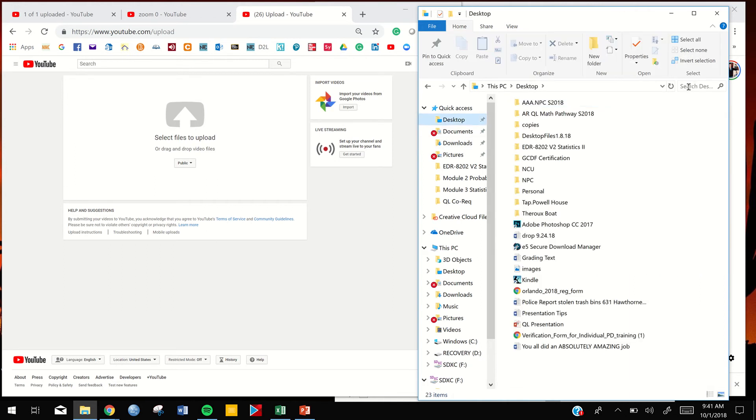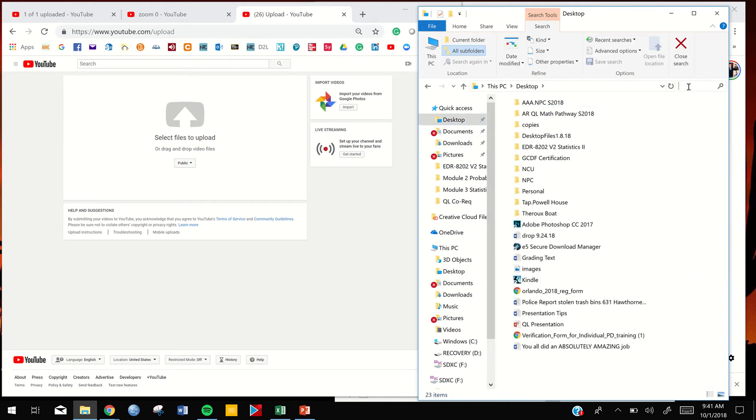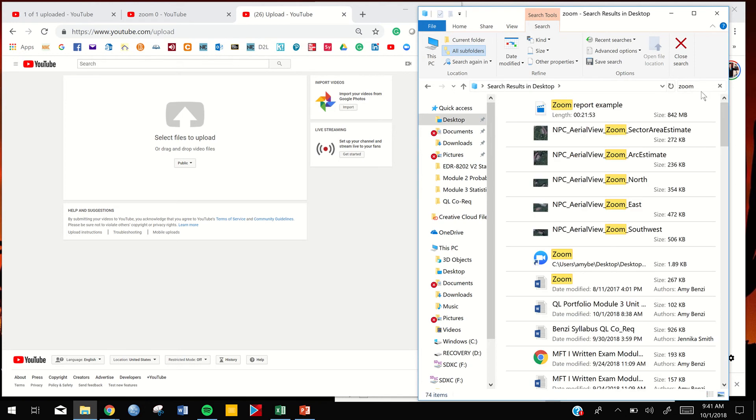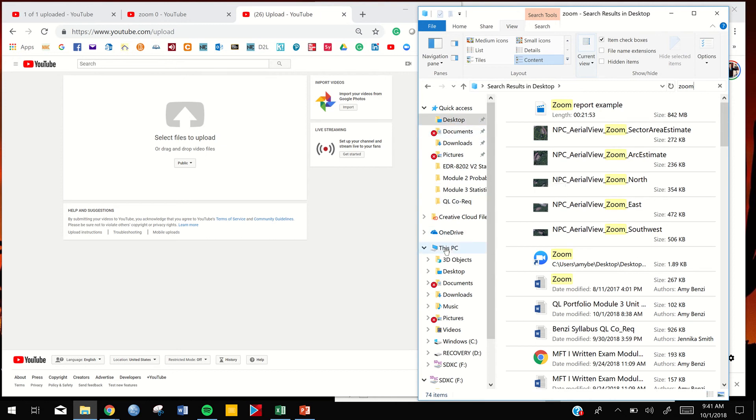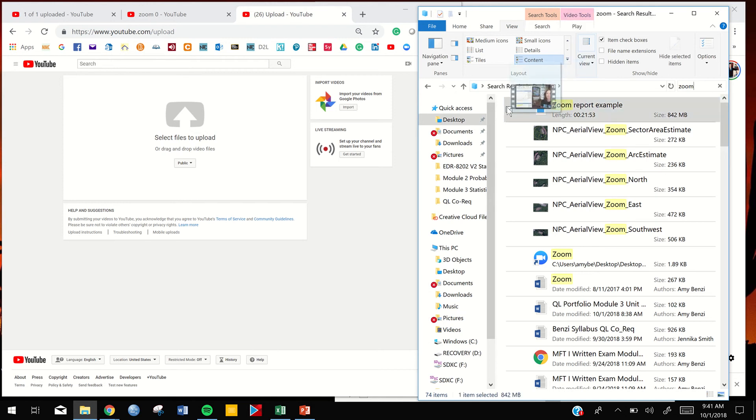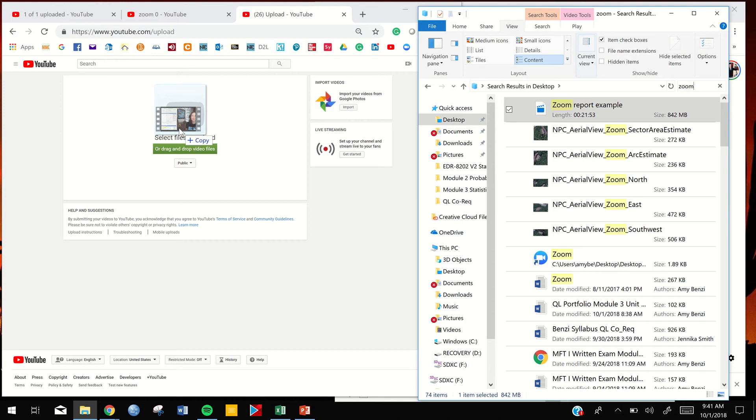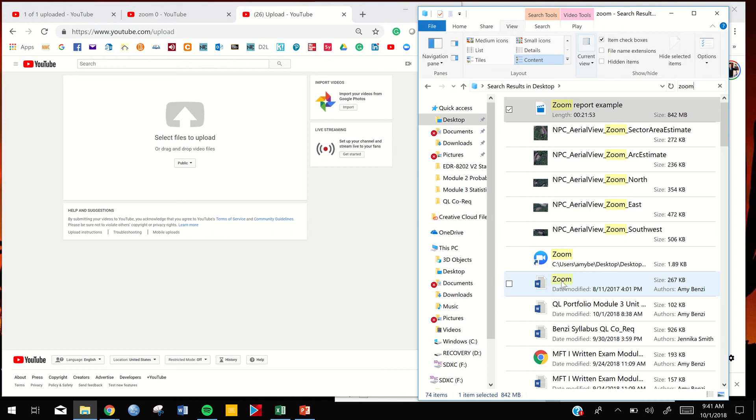So you type in zoom and all the files named zoom are gonna show up here. If you can't find it on your desktop, you can search This PC. You search zoom and then you just take the file and you drag it right in there. And you really should have your files named: your last name, your first name, and then Module 2 Zoom Report. Make your last name the first thing in the file so that it's always easy to find.